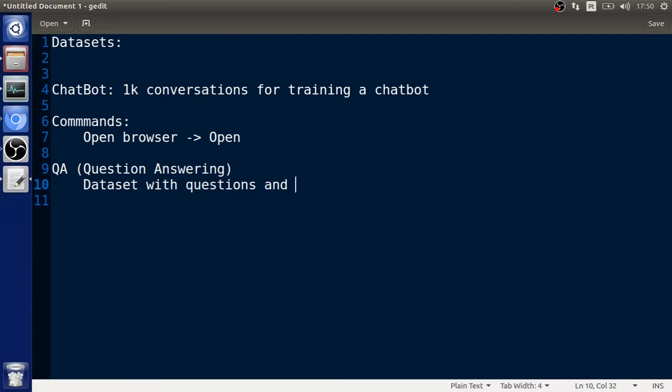These datasets are available on the internet. I know there are a lot of them available, but I want to create our own dataset for question answering so we can customize some parameters that can help us improve this. We have three datasets so far: the chatbot dataset, the commands, and QA.